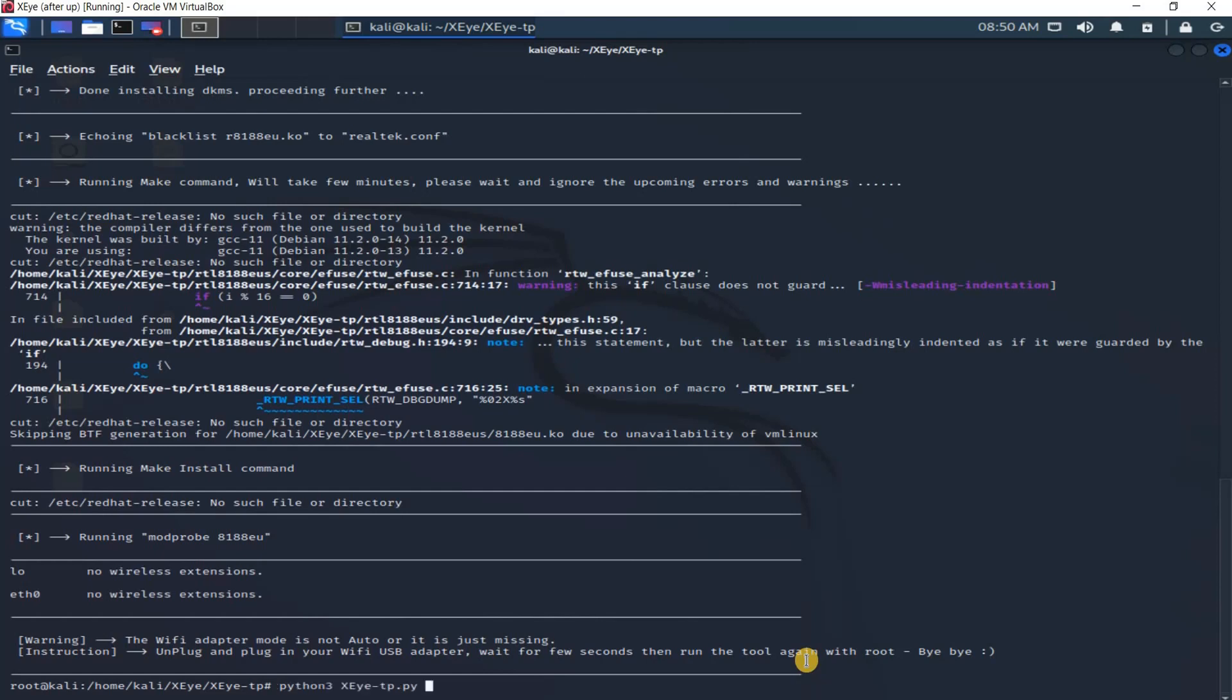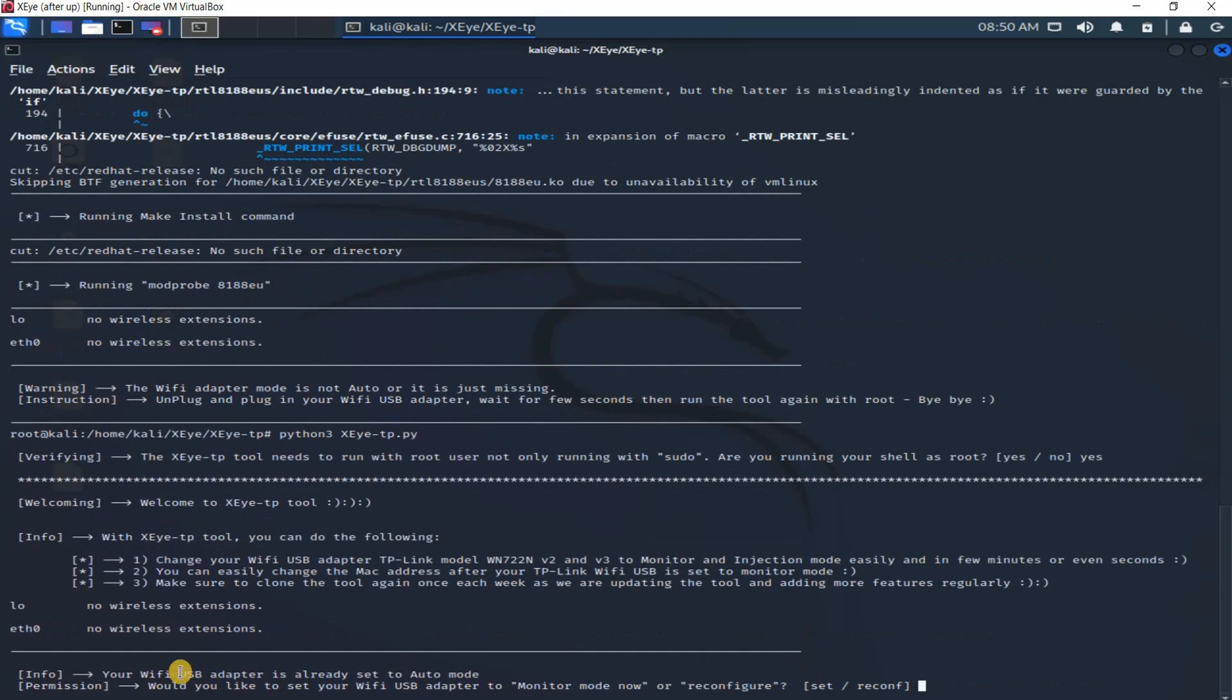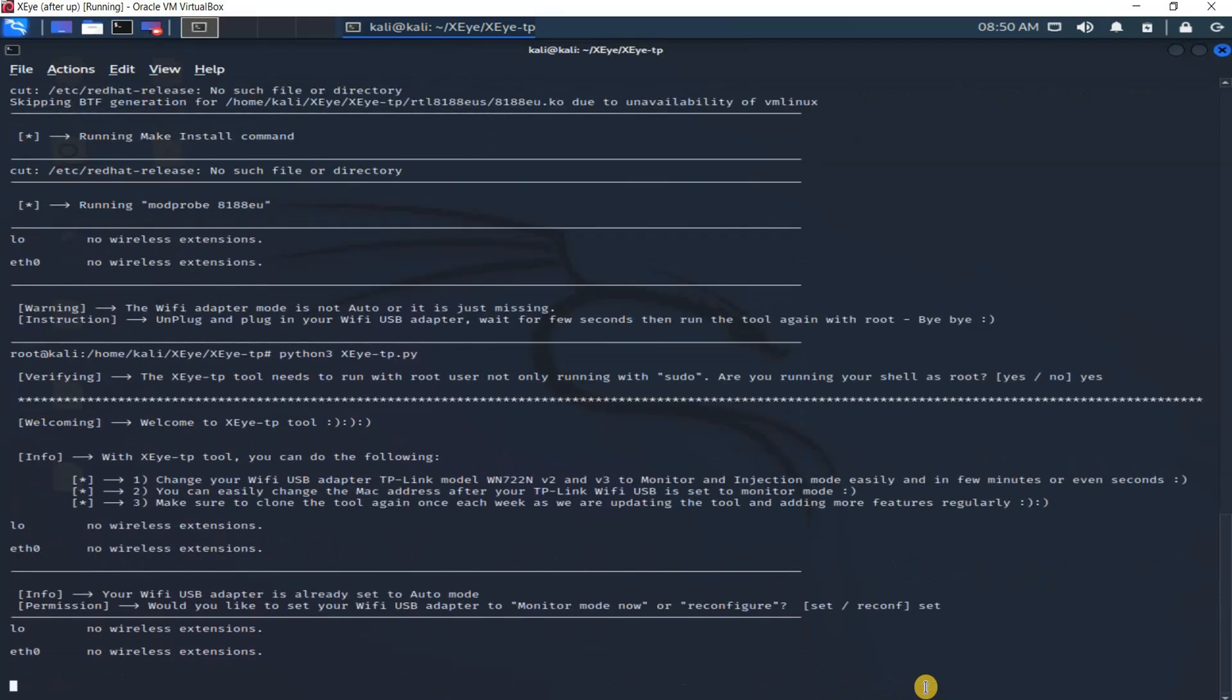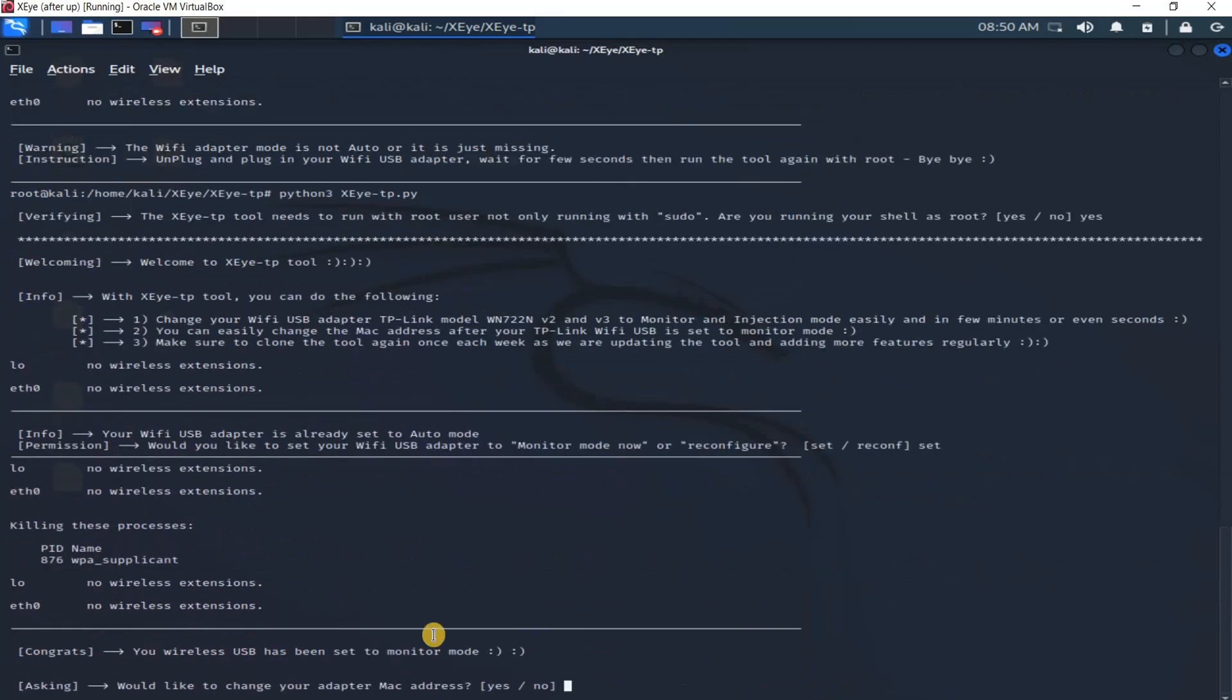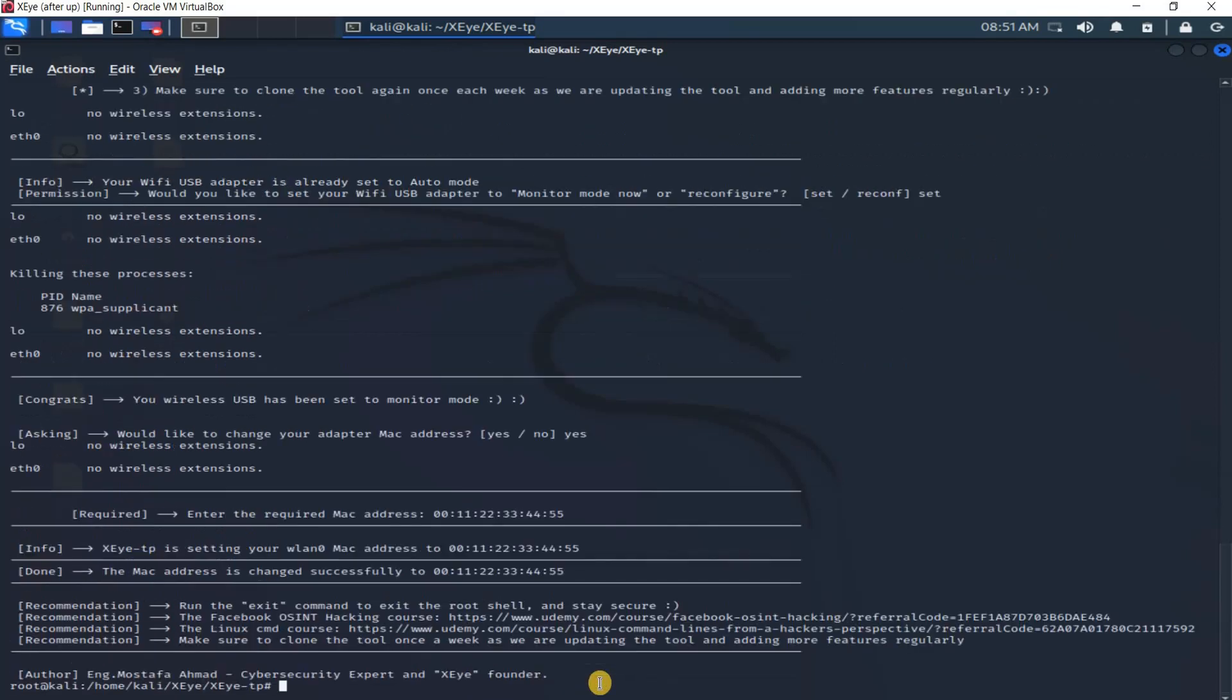Here I confirm that I'm running with root user. Now you see your WiFi USB adapter is already set to auto mode. Would you like to set your WiFi USB adapter to monitor mode now or reconfigure? I will use the set option. You see your WiFi USB has been set to monitor mode. Would you like to change your adapter MAC address now? I say yes. I enter here any MAC address. I can choose MAC addresses online as well. The MAC has changed successfully to this.